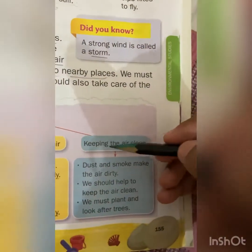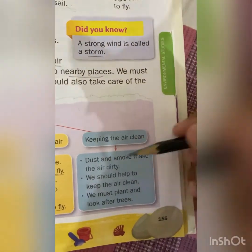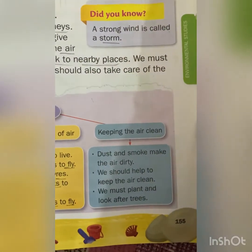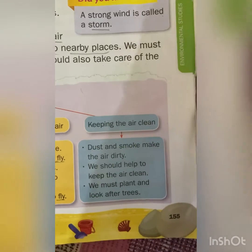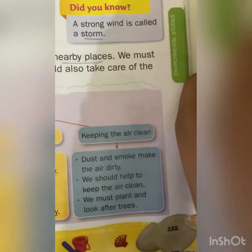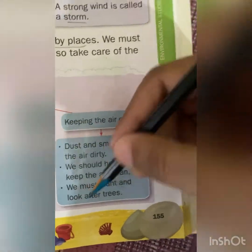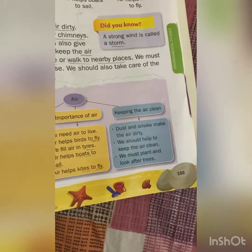Keeping the air clean: dust and smoke make the air dirty, so we have to decrease this. We should help keep the air clean by avoiding using vehicles for nearby places — we can use a bicycle or walk. We must plant more trees and look after the trees around our house, taking proper care of them.